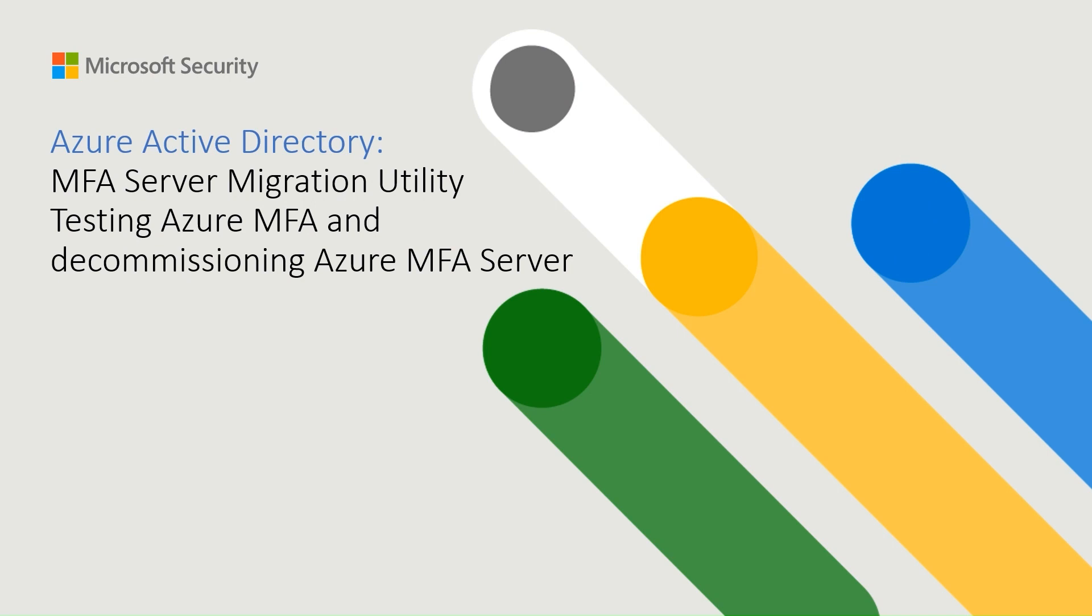In the previous videos, we have covered the MFA Server Migration Overview, including the MFA Server Upgrade and the configuration of the MFA Server Migration Utility. We also performed the migration of two users and confirmed the authentication method synced on the Azure AD for those users.